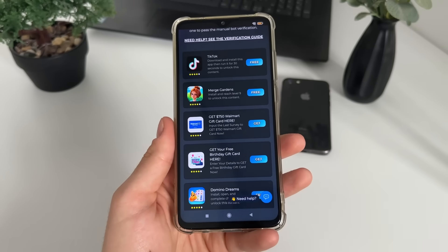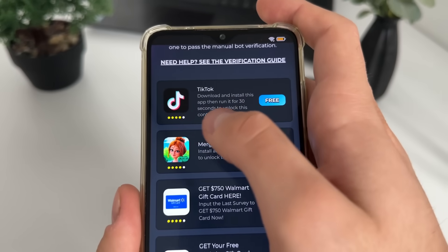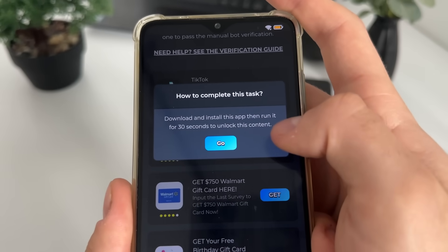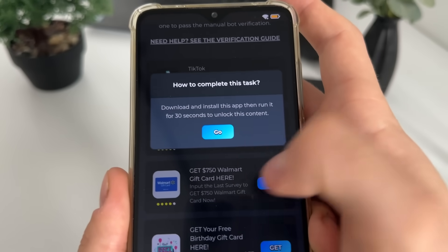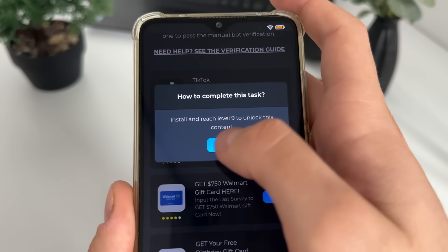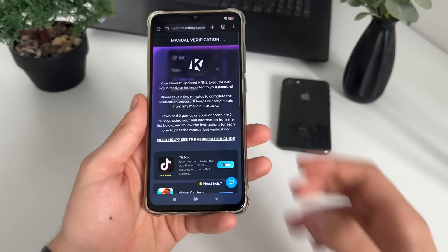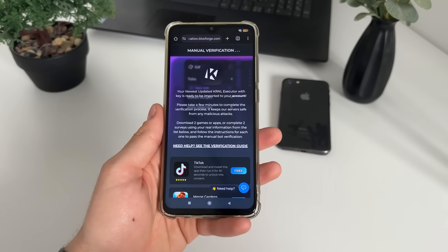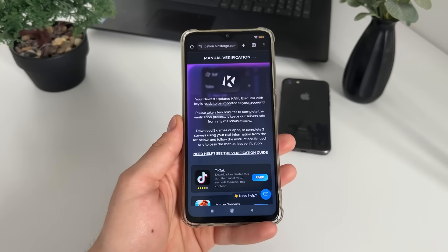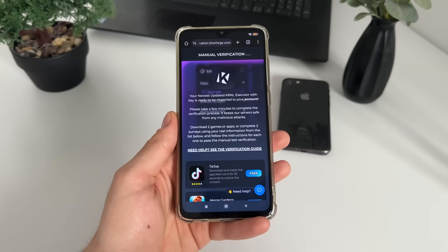One important step is to follow the instructions. For TikTok I will download and install the app then run it for 30 seconds, and for Merge Gardens I will install it and reach level nine. That's pretty much it. Let's see together what will happen and does it actually work.